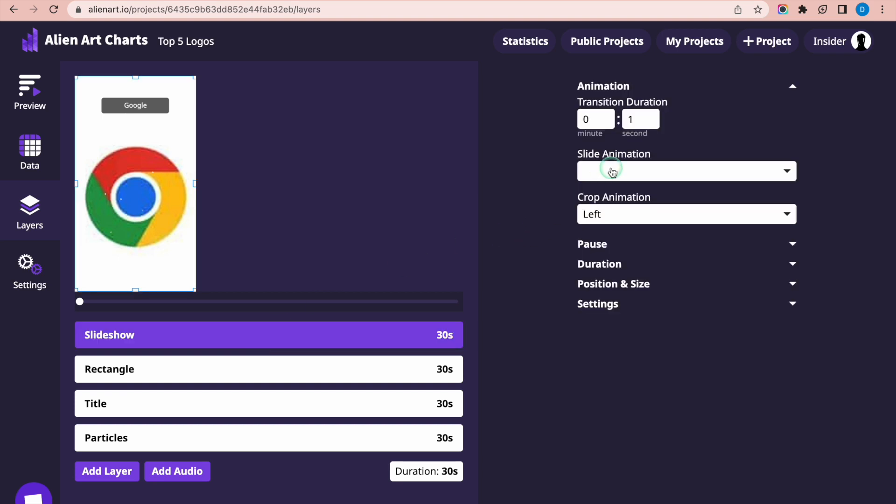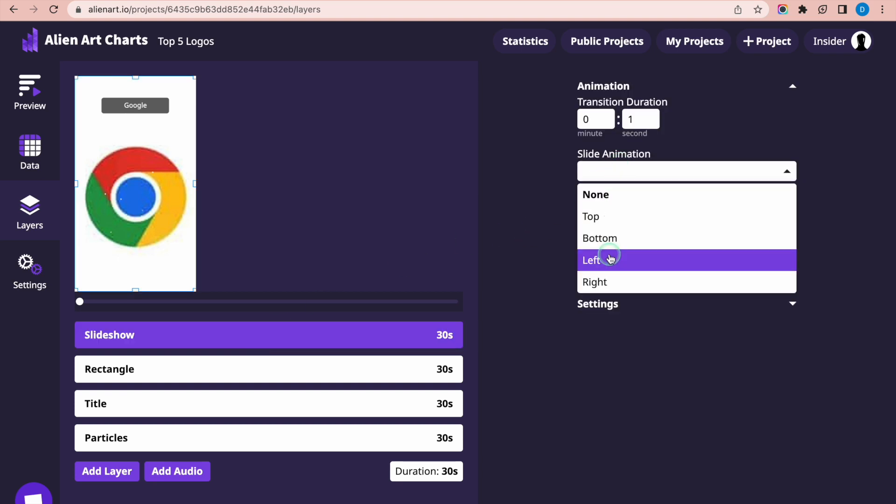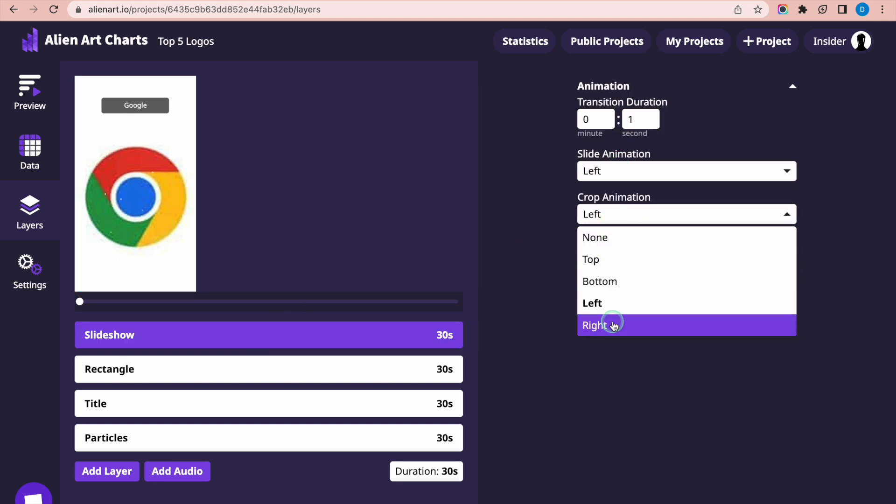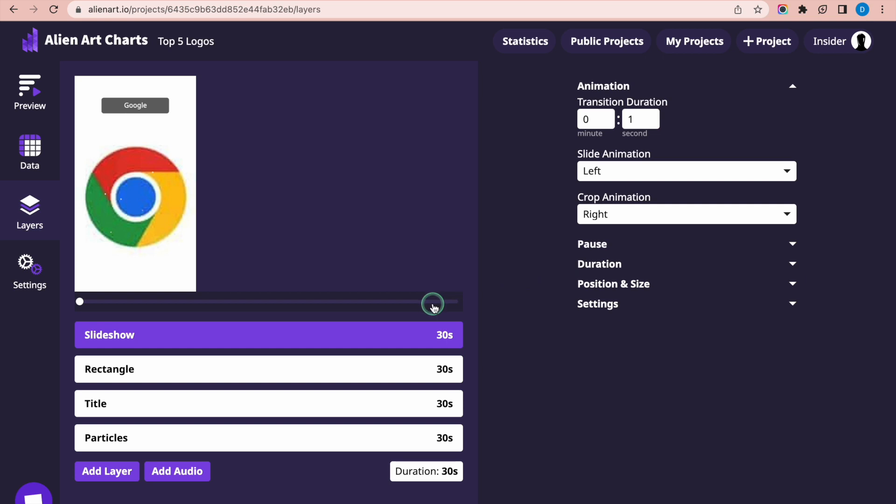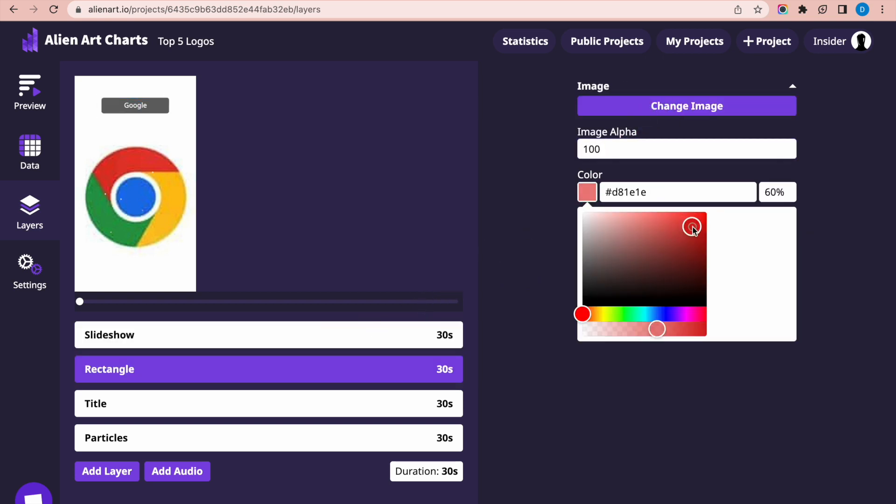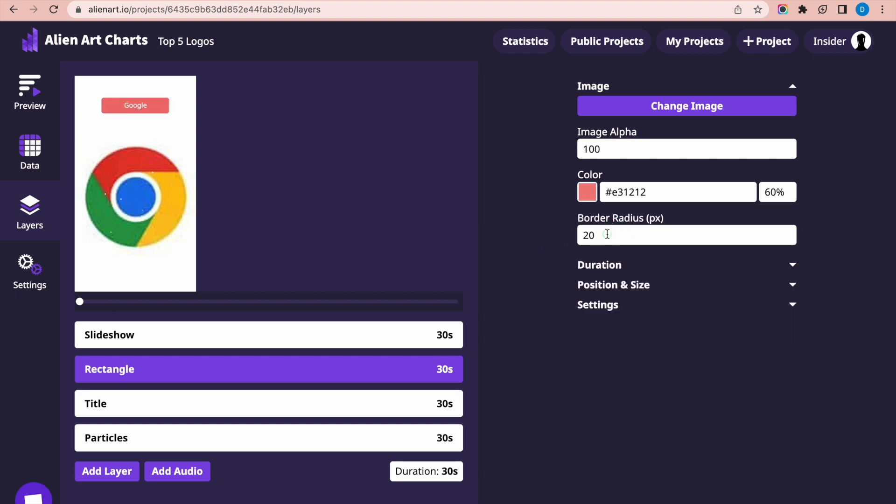Select the Slideshow layer and change the slide animation and crop animation. Select the Rectangle layer and change its color and border radius to your liking. This layer will serve as the background for the slide titles.